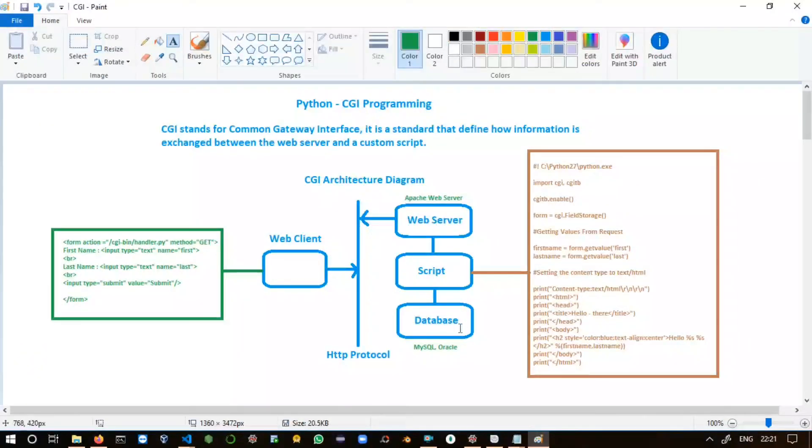That's all about the CGI architecture diagram and CGI application development using Python. If you find this video helpful, please give a thumbs up and subscribe to the channel — it motivates me a lot and I'll come back with more videos. Thank you.